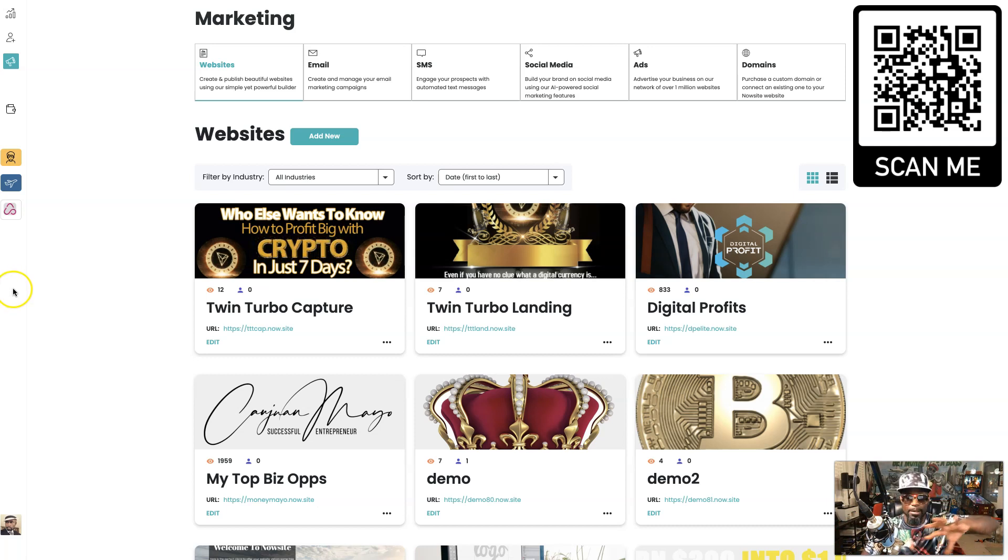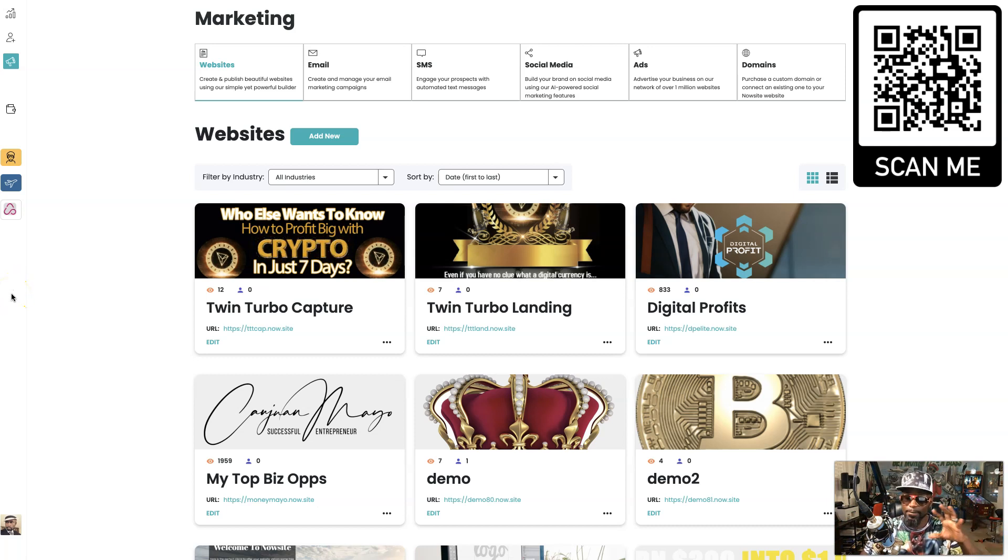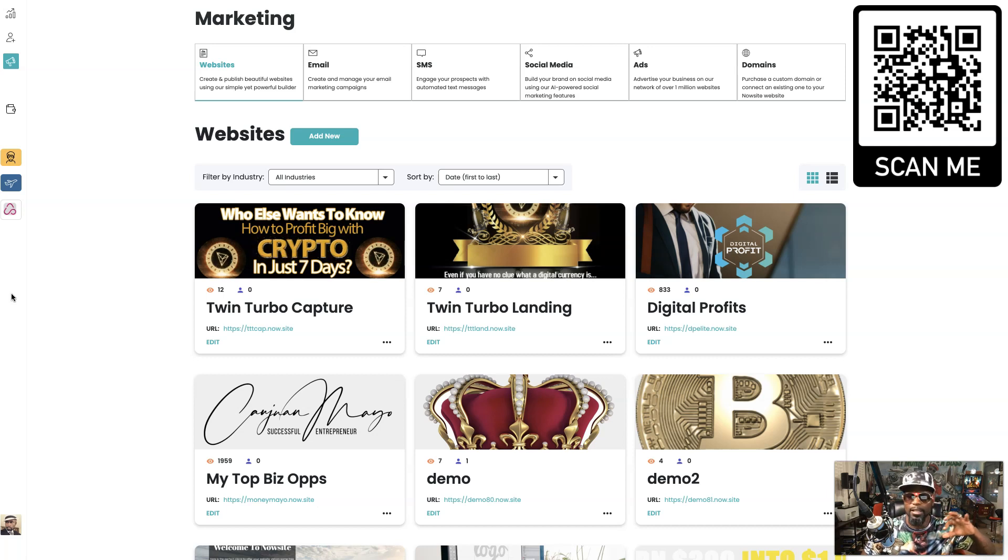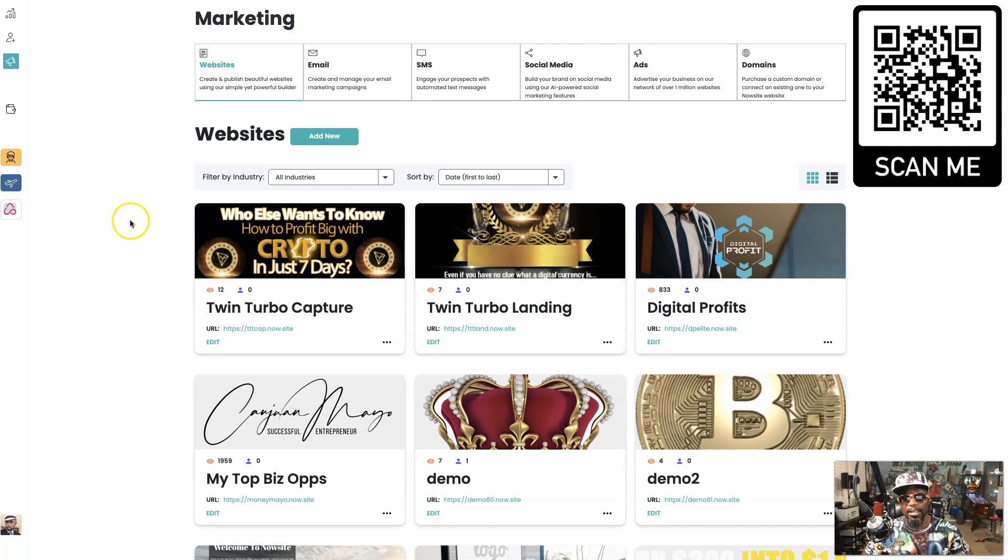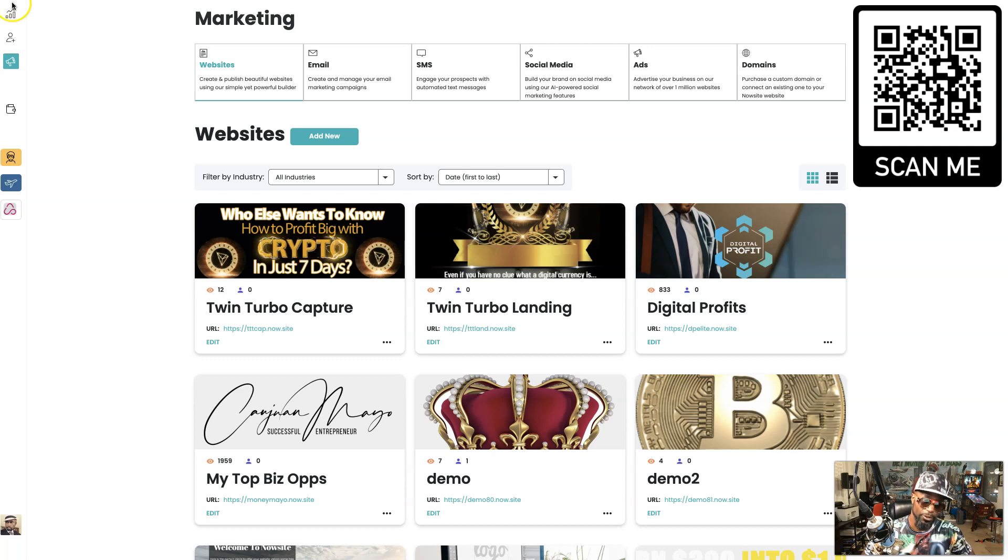So if you've seen some of my other videos, the back office in this video looks a lot different. What they did is they streamlined everything, they trimmed the fat.